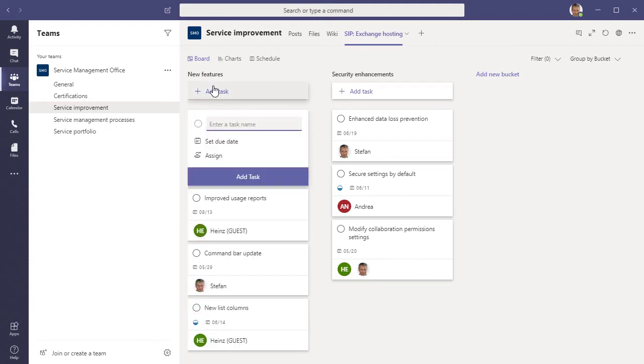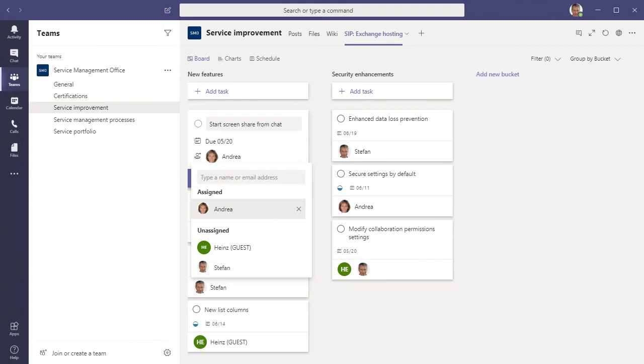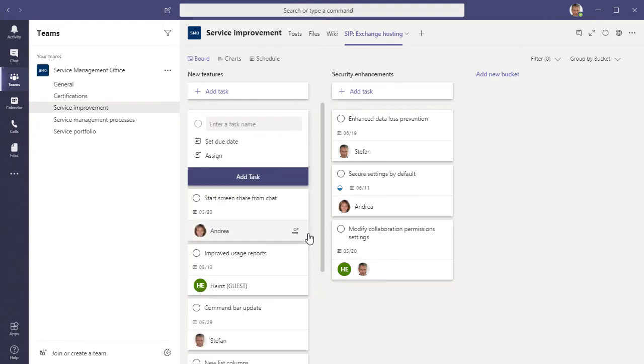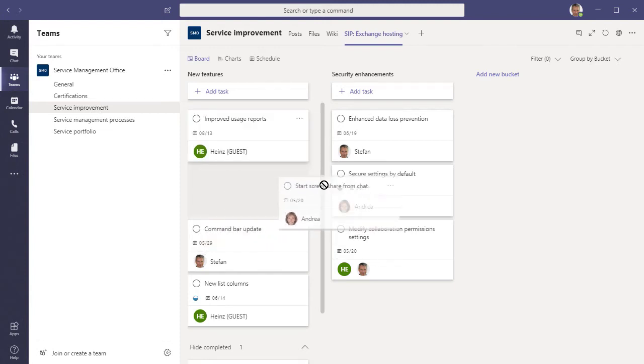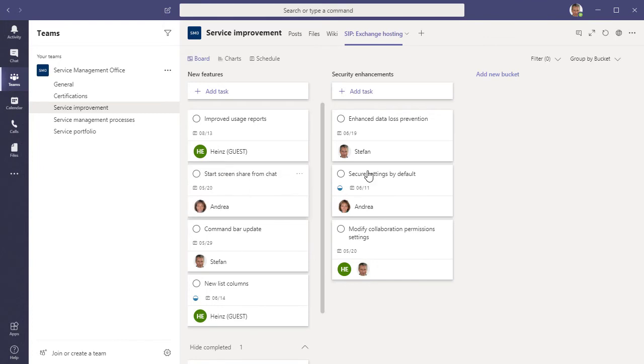Of course we can add new tasks to the list. And for each new task, we need to enter a name and a target date, and assign it to one or several team members. Once the new task is saved, you can also move it around. For example, to another place in the list, or to another bucket.